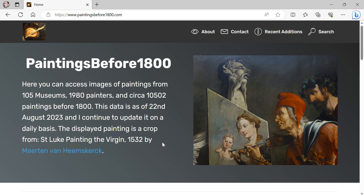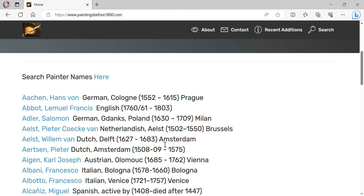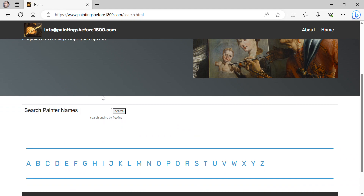We are on the main page, letter A. The painters are lined up by the alphabet. It is possible to search for the painter's name in the search box, or to use the alphabet in the lower part.